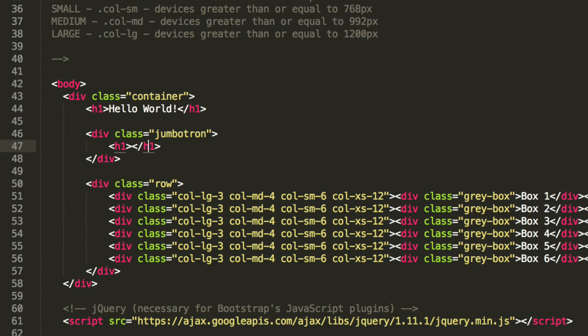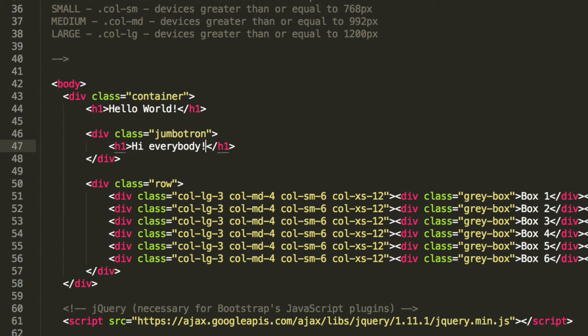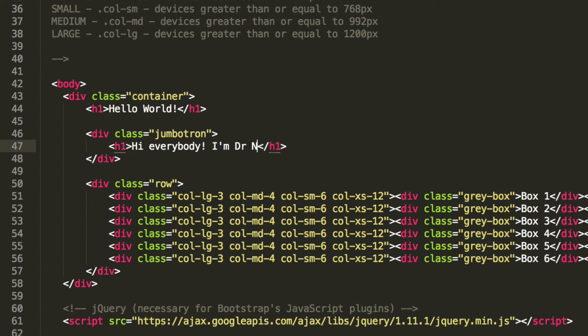H1 tag, and I'm just going to, you can put whatever you want, and say, hi everybody. I'm Dr. Nick. Can anyone guess where that is from?